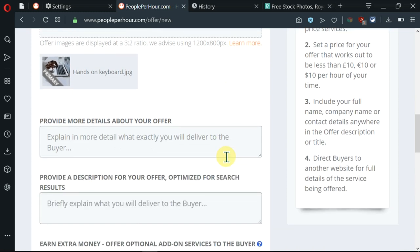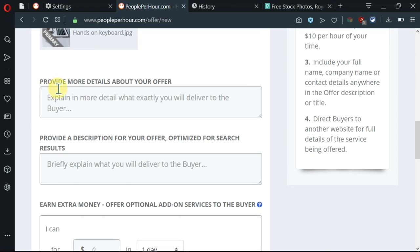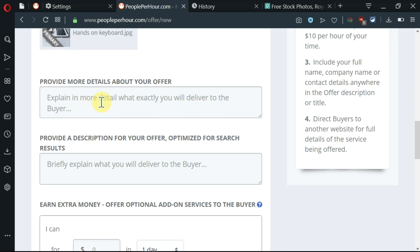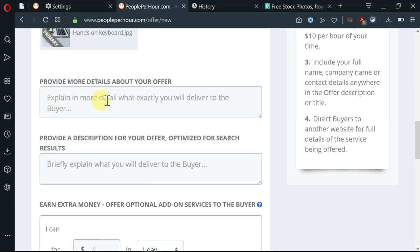So let's move ahead. I need to provide more details about my offer. Now explain in more detail what exactly you will deliver to the buyer. Now I'll go ahead and write here. But ahead of time, I had come up with the description for this place. So I'm going to Microsoft Word and I'll show you exactly what I've done so that you can come and paste it here.